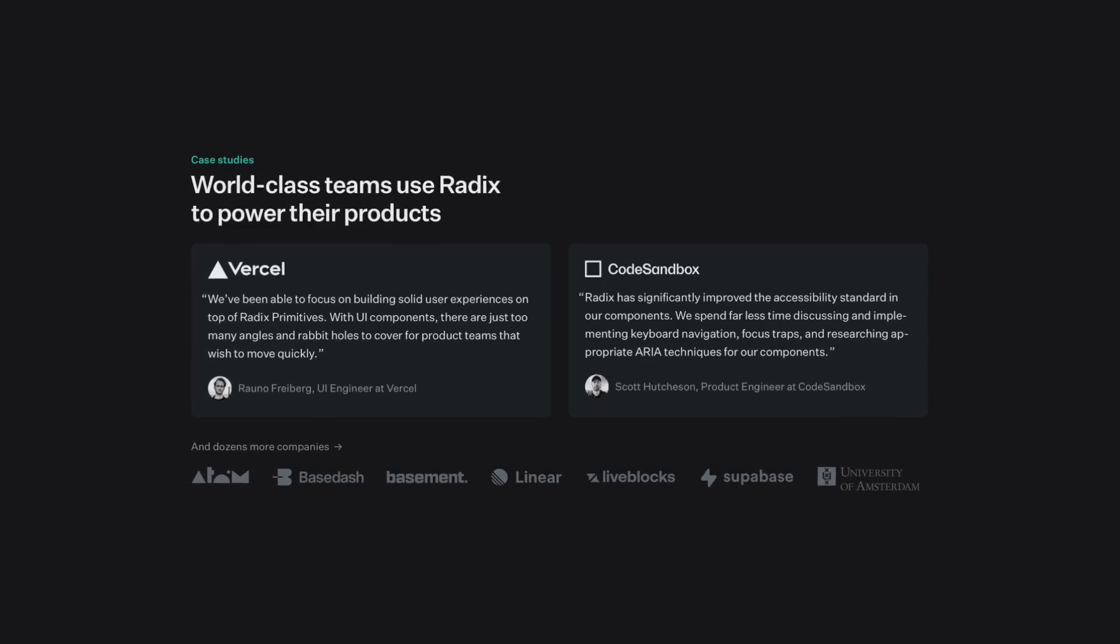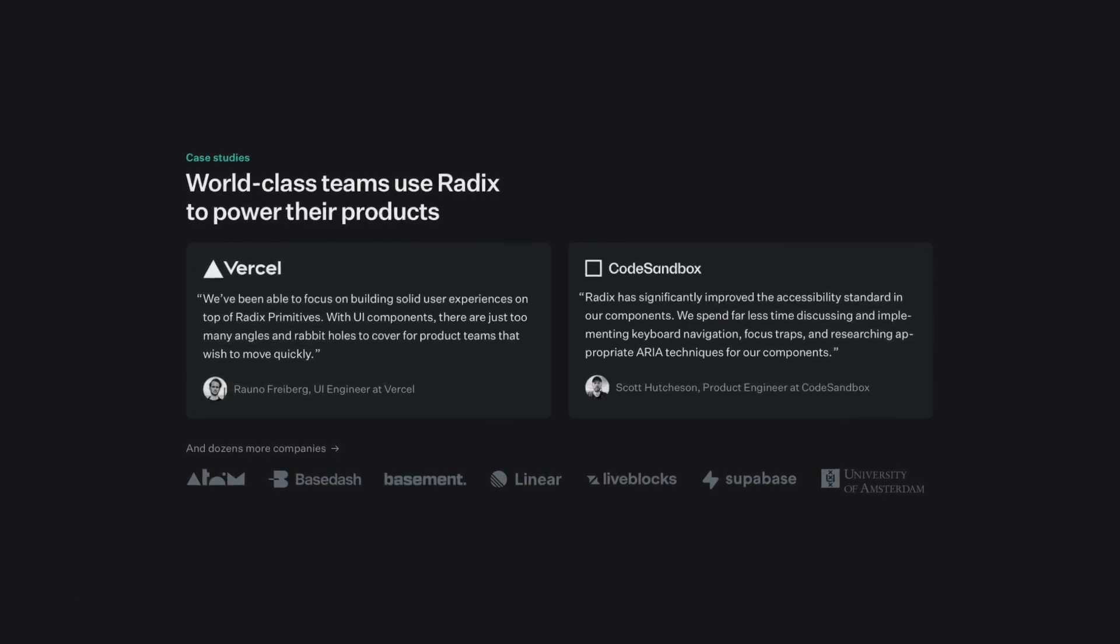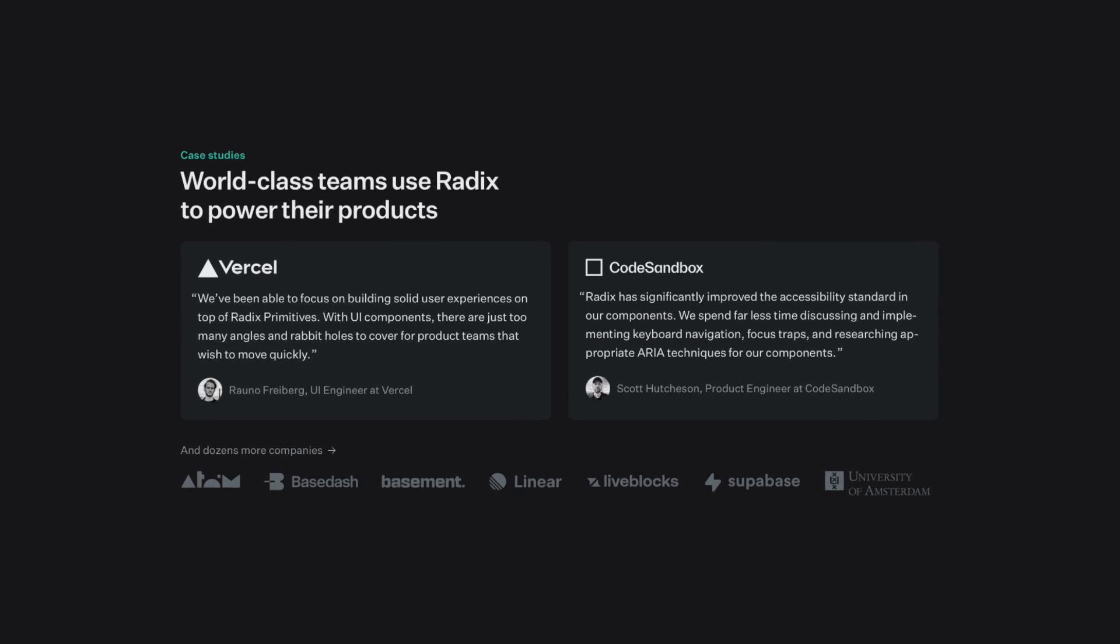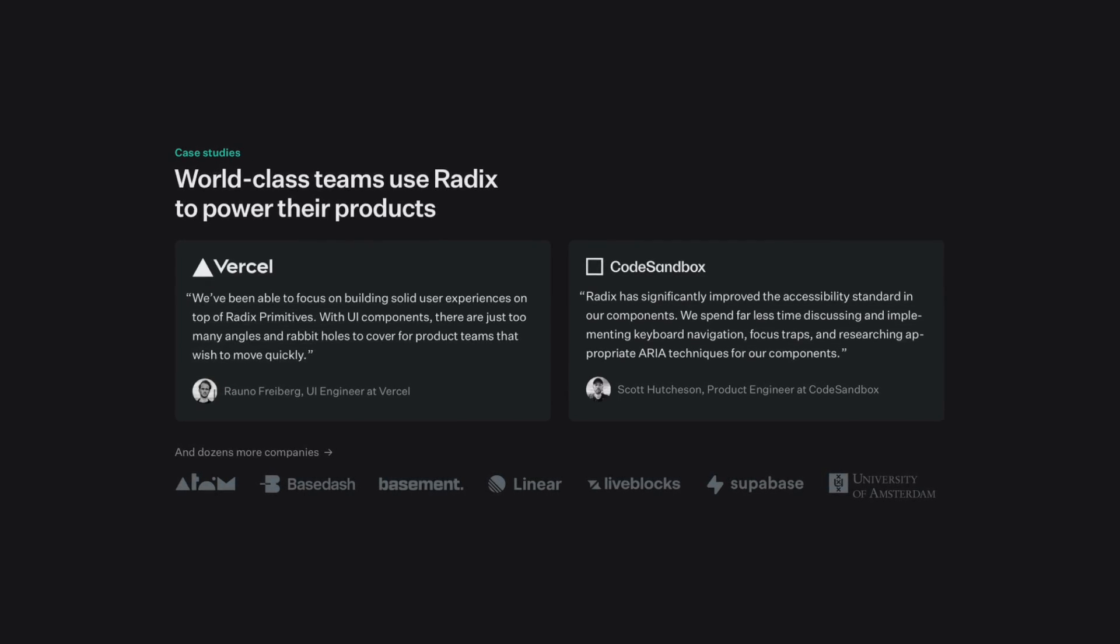In fact, you probably already use Radix without even knowing it. Companies like Vercel and Linear rely on Radix to power their user interfaces.